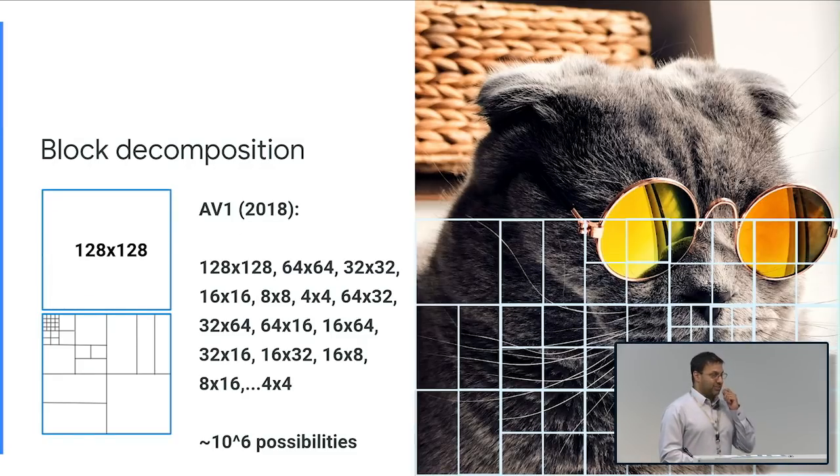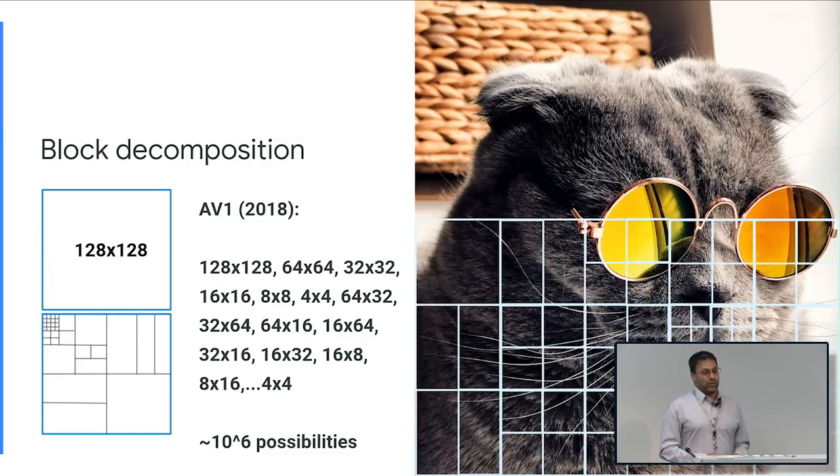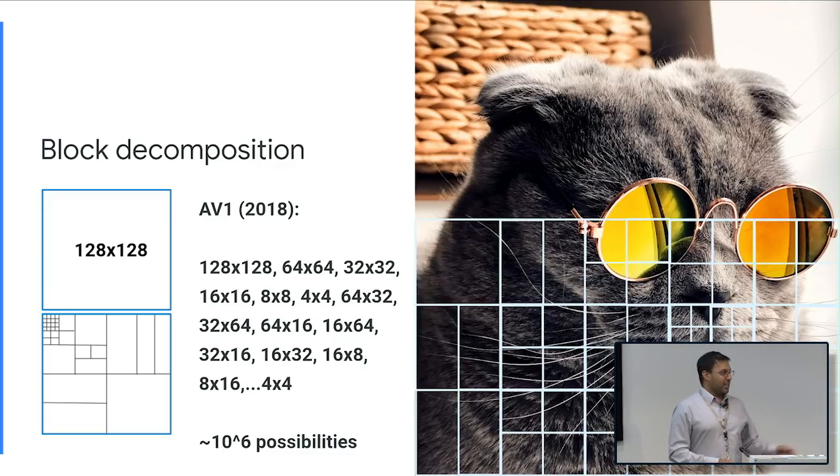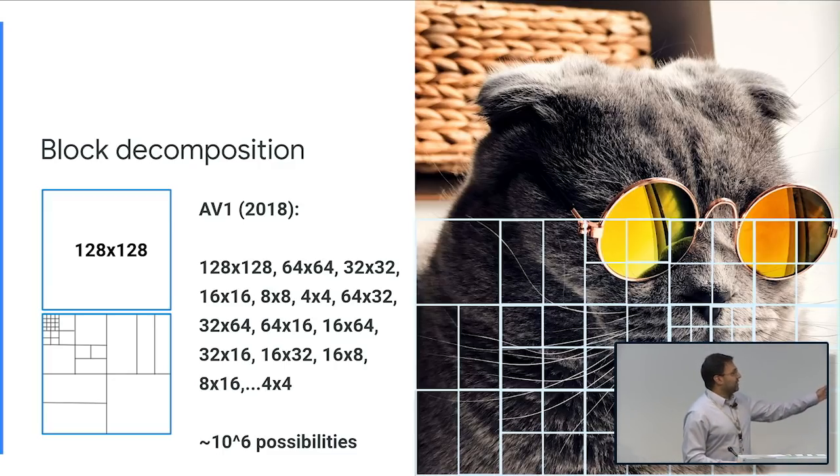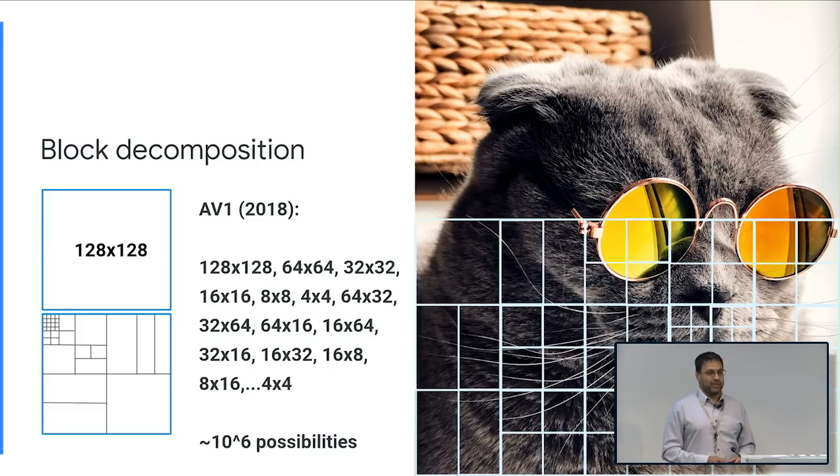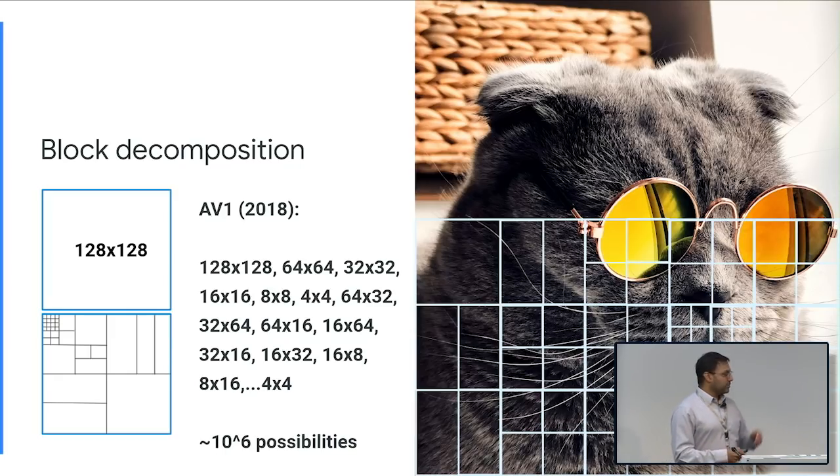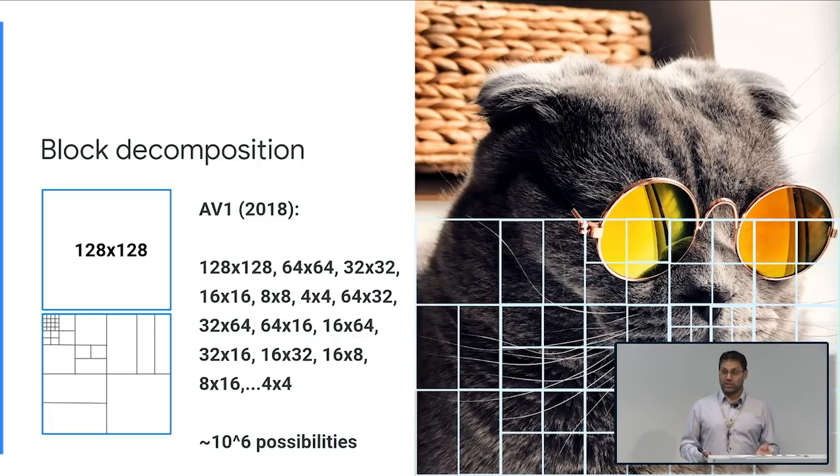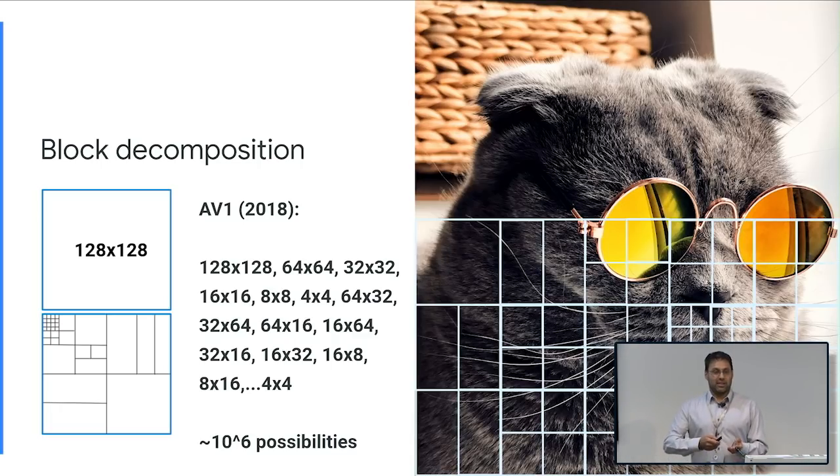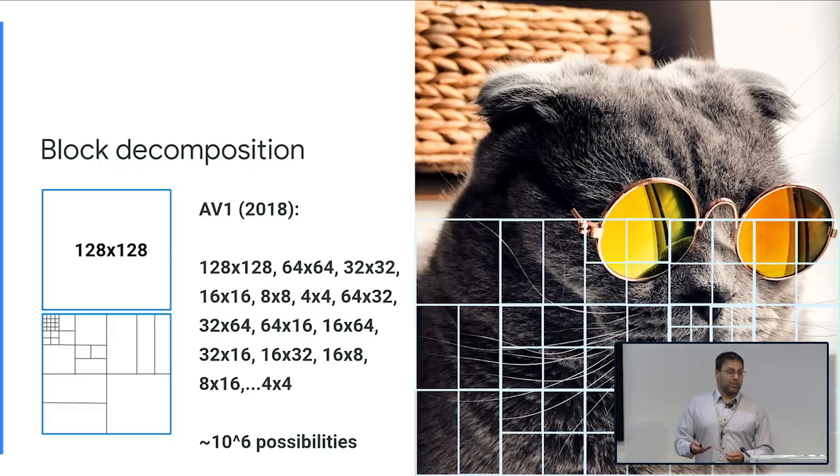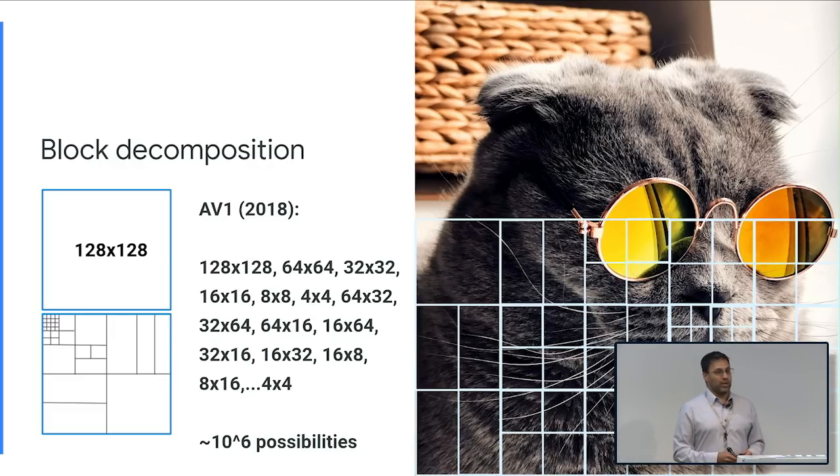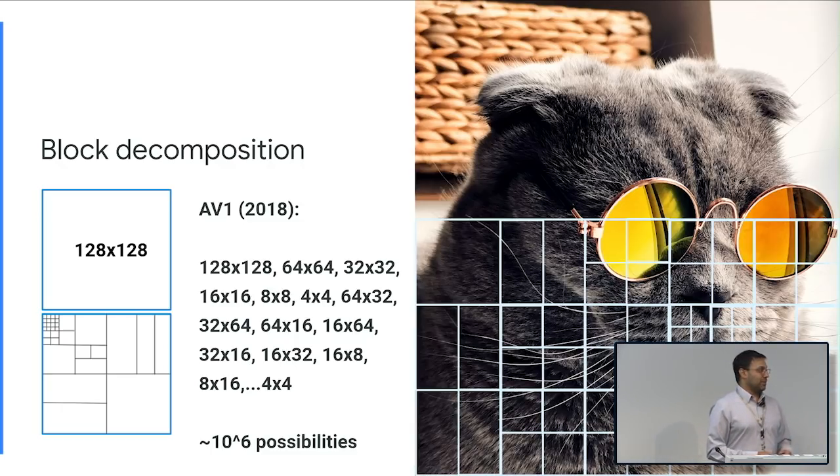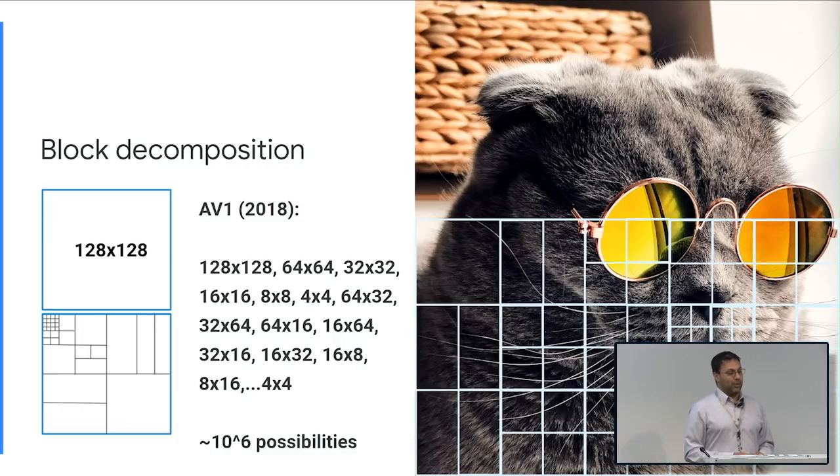AV1 released last year has a lot more options for block decomposition. So we have 128 by 128 blocks, and you have all these weird blocks. Some are rectangular, not square, and there's about 10 to the 6th possibilities if you go all the way down to 4 by 4. So this just means that the search space is much larger, and as you can imagine, it takes more software computation time to be able to do a good job of encoding this video. However, the efficiency is going to be much greater. So at the same bitrate, you'll have a lot more quality, or the same quality video at a much lower bitrate.